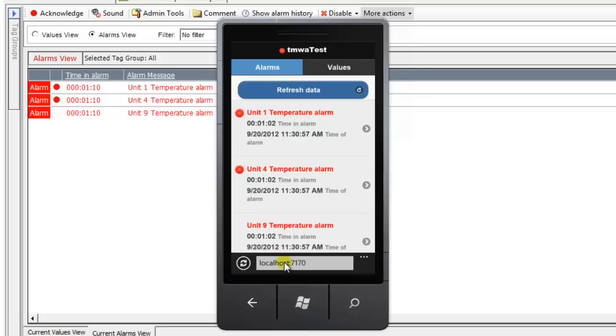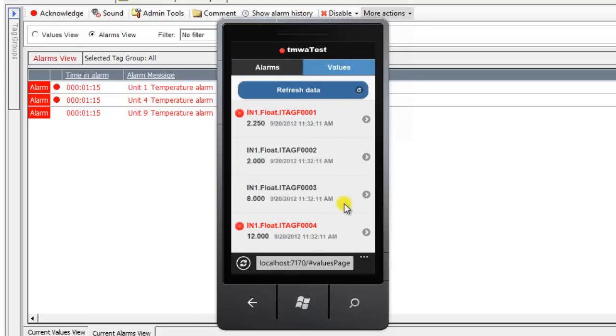The mobile web app defaults to Alarms view, but you can switch to Values view to see the current values of all monitor points.